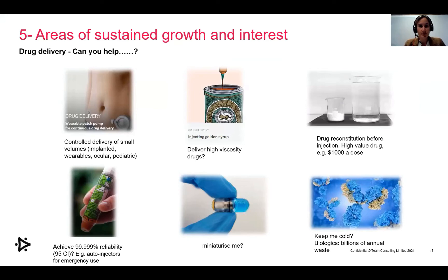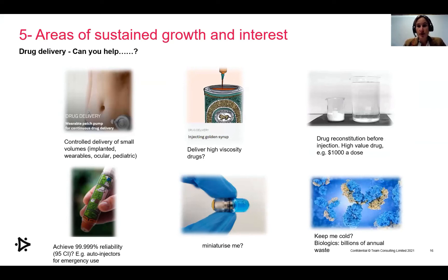Areas with sustained interest that still have a lot of current opportunities for technical problem solving and future exciting opportunities include drug delivery — delivering drugs efficiently where needed in a small therapeutic window. That could be delivering small volumes at the right time, delivering high viscosity drugs — consistency of honey or similar — through the skin. An important issue is drug reconstitution for high value doses, you know, a $1,000 dose, which is very often missed because it's done by the patients themselves, and you lose a high value dose. If you can make it easier, that's a huge opportunity.